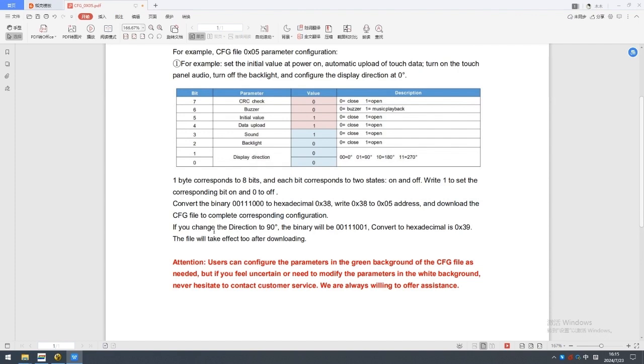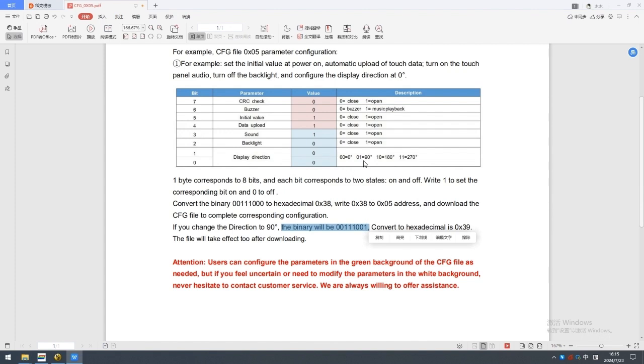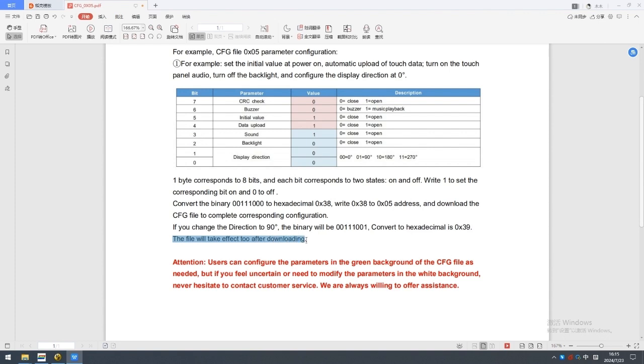If you change the direction to 90 degree, the binary will be 00111001. Convert to hexadecimal is 39. The file will take effect after downloading.